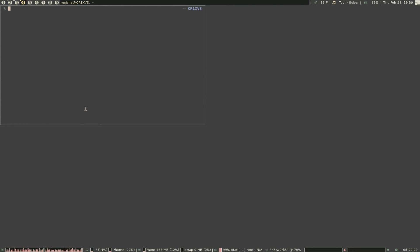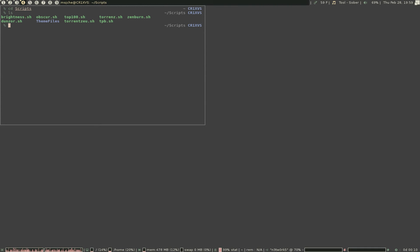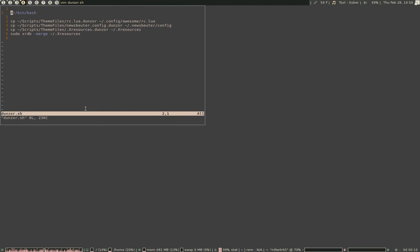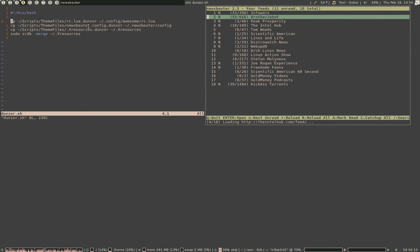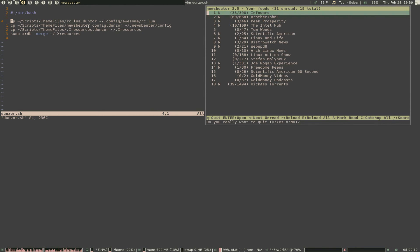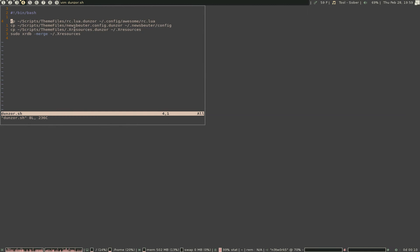Hang in there, just one more step. Go back to scripts and write a Dunzor script: vim dunzor.sh. It'll be blank — just add the shebang #!/bin/bash and have the script copy from scripts/theme_files — the one you just changed with all those widget colors — to the current working awesome config file. I did the same thing for newsbeuter because I like the green and yellow better than the default blue for news.